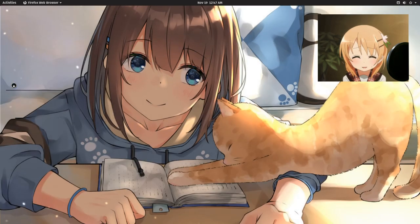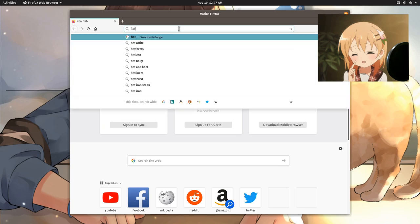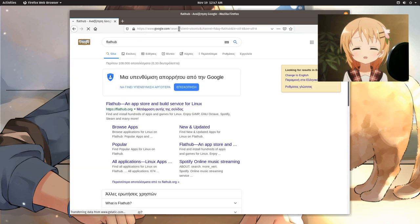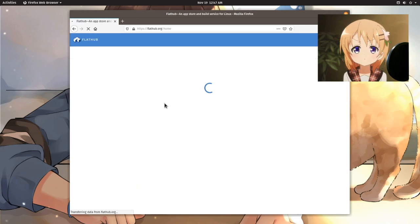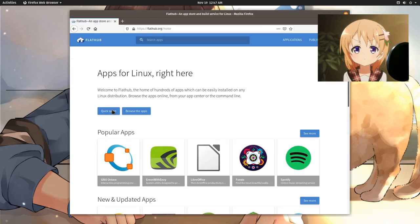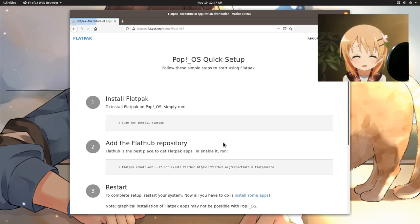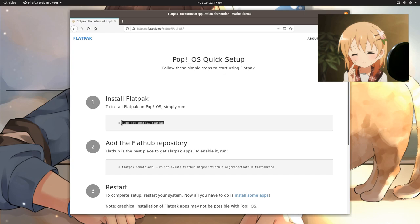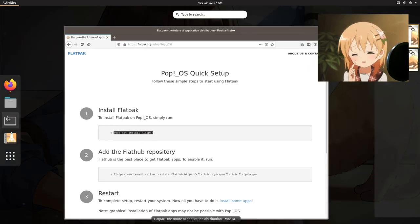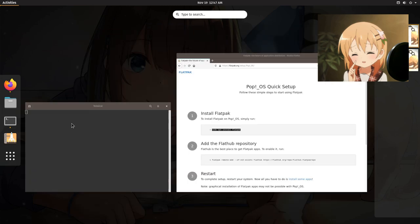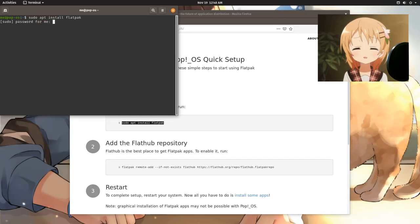First I will obviously start with Flatpak, and I will open a web browser to the FlatHub official site, and I will see the official instructions for Pop! OS. There is this fancy Pop! OS icon, and inside we can see a 3-step process. First we need to install Flatpak — it's pretty sad that it isn't pre-installed — but anyway, I will just copy and paste the command into the terminal.